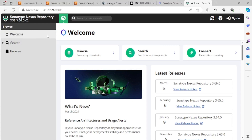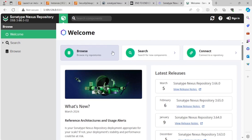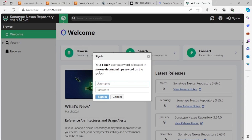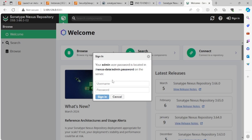Going back to the browser, I can see the Nexus Repository Manager. If I want to log in, I'll click Sign In. It tells me that your initial admin password is stored in a specific file inside the container.